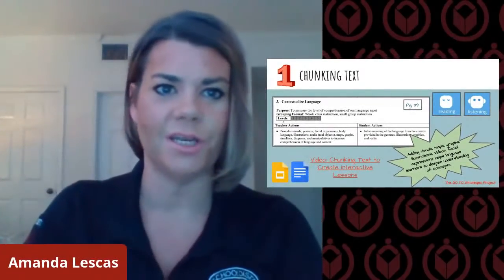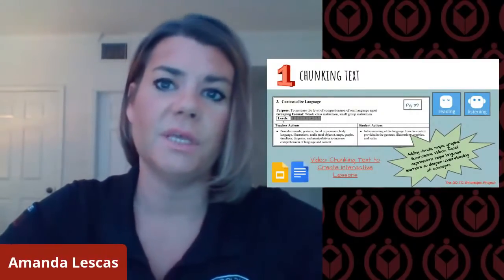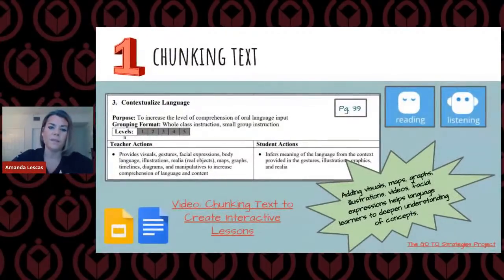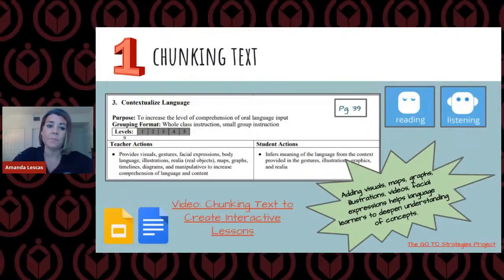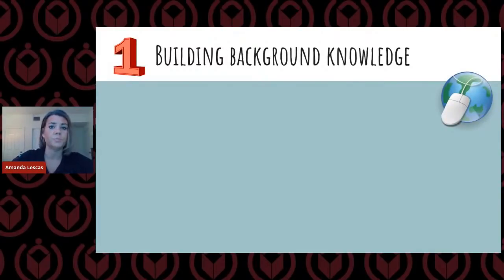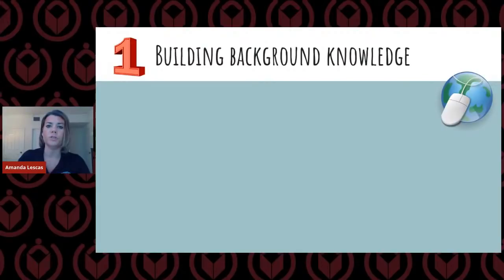The first strategy we're going to look at today is chunking text. We really want to talk about how we can contextualize the language for our students so that they can better understand the content. A way to contextualize that language is by adding visuals — maps, graphs, illustrations — and really picking apart the text to hone in on specific concepts. The first one we're going to look at is building background knowledge. When you present text to your students, it's really important that we build that background knowledge so all students can go in with some prior understanding.